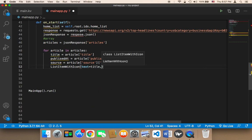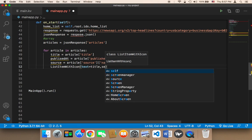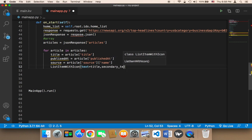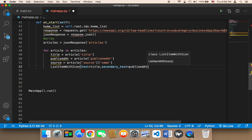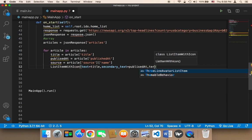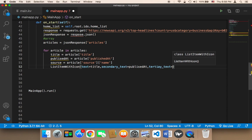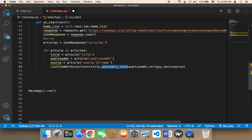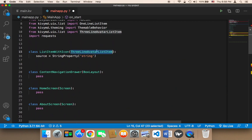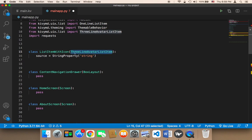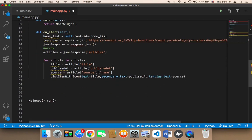The second thing I'm going to pass is the secondary text, which is going to be equal to the published date. And then we also have the tertiary text, which is going to display the source. These — the text, secondary text, and tertiary text — are properties of this ThreeLineAvatarListItem class. It has the text, the secondary text, and the tertiary text.